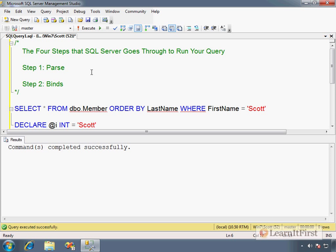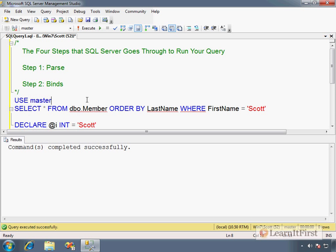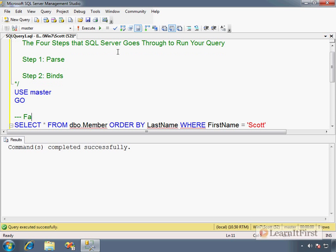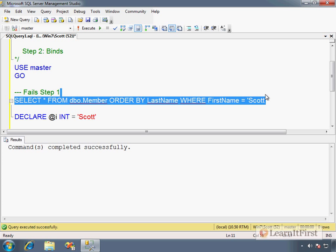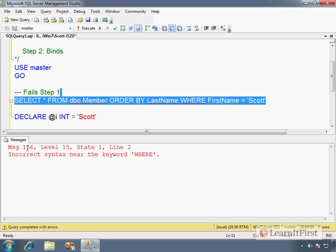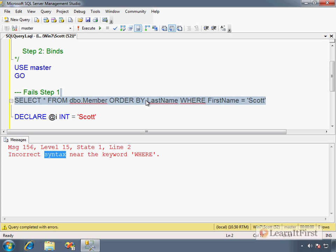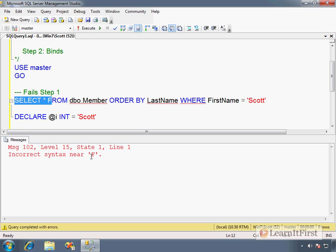The second step actually binds your query. This is when it does things like type checking. It looks to see if the objects exist. We'll say USE master just so you can replay this. This fails step one because it cannot parse, and we get a syntax error. A lot of times if you fail parsing, it's generally because you get a syntax error.